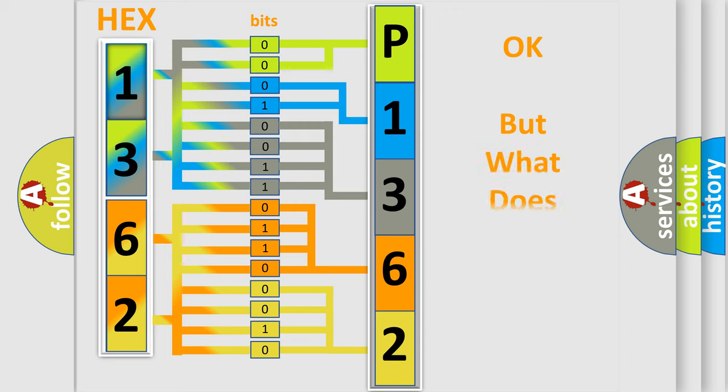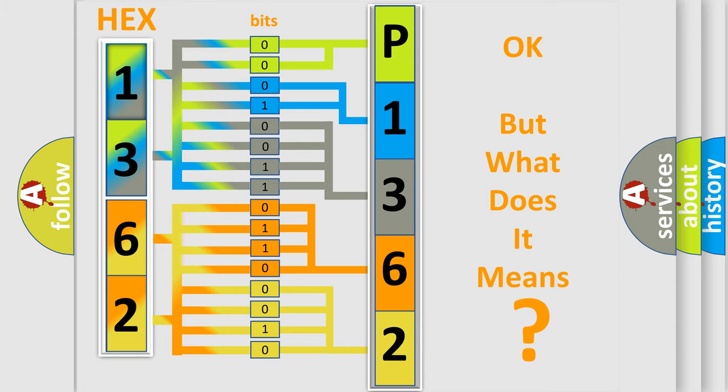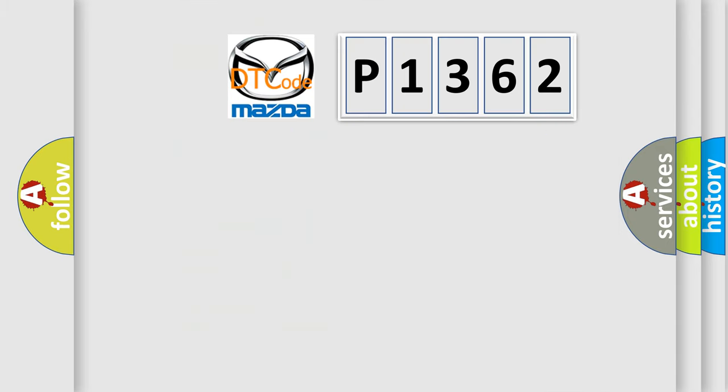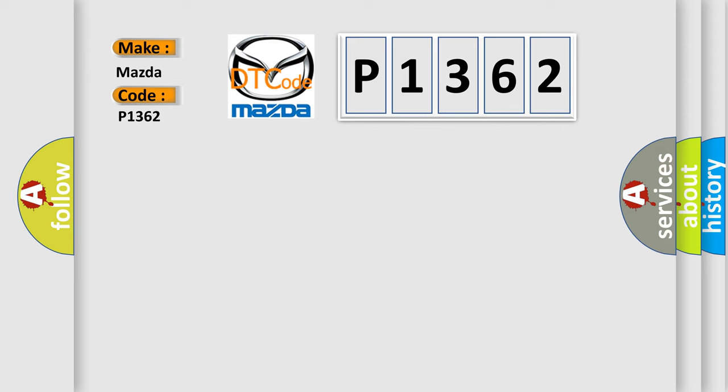The number itself does not make sense to us if we cannot assign information about data to what it actually expresses. So, what does the Diagnostic Trouble Code P1362 interpret specifically for Mazda car manufacturers?